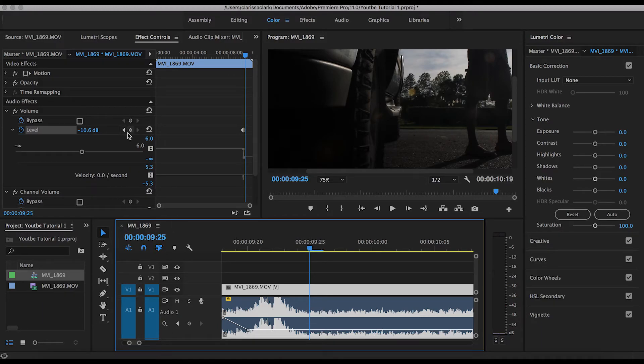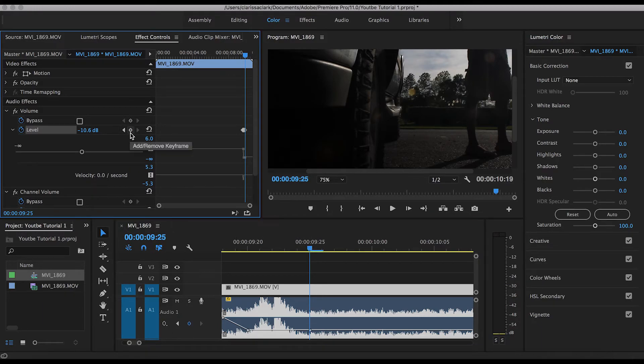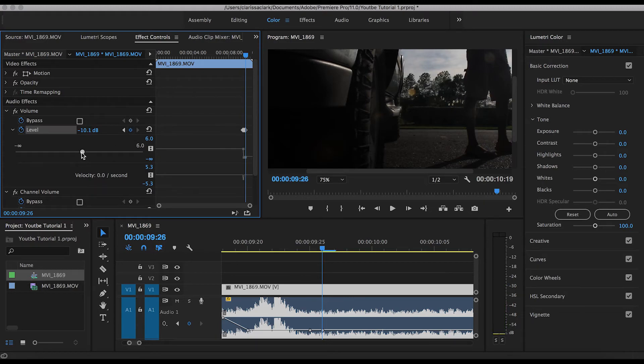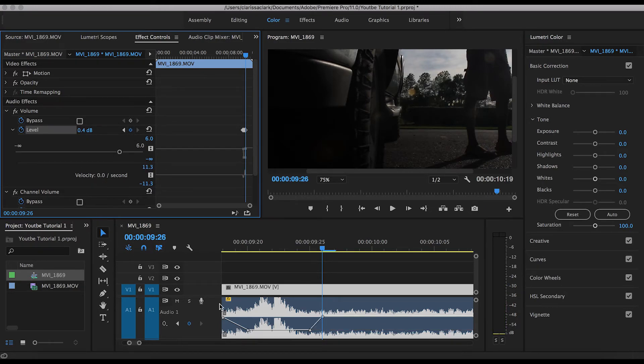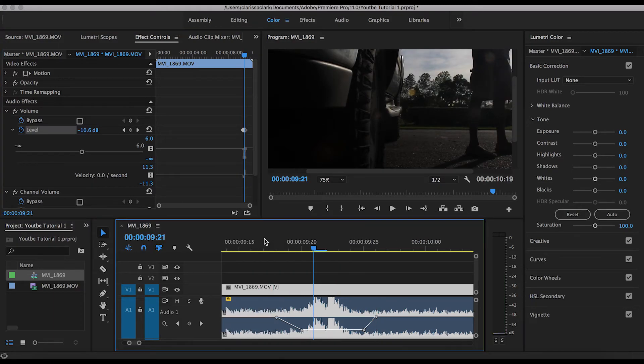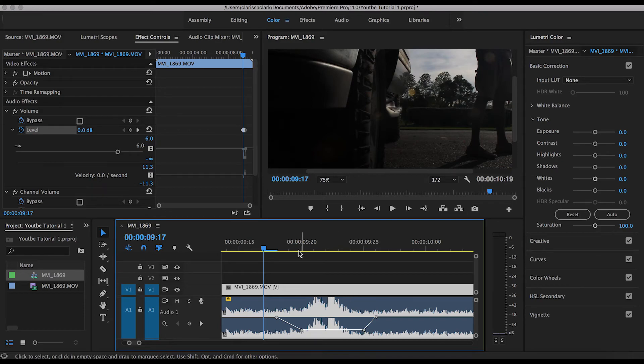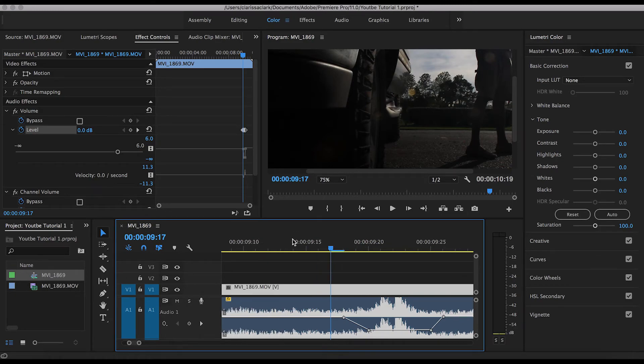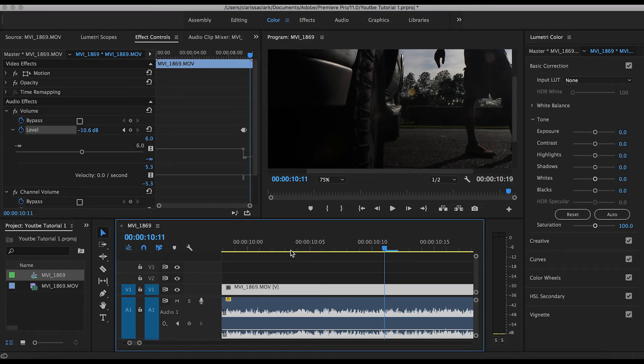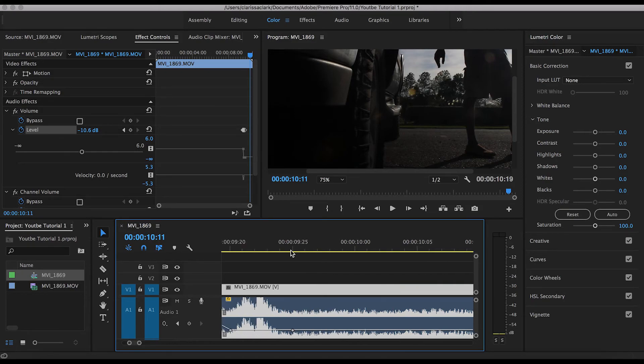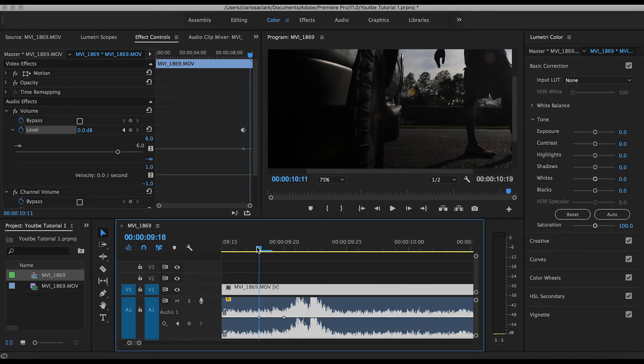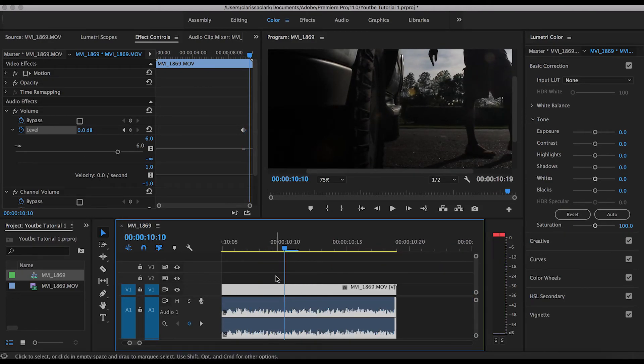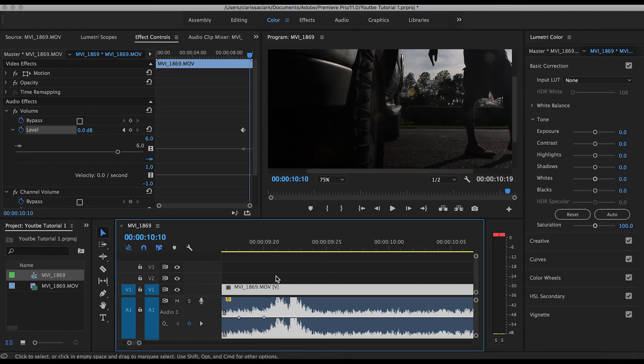Again, add another keyframe, and then once again on your keyboard, using the right arrow, jump one frame and add another keyframe. Then you can go ahead and raise your volume back up to the previous setting. So now it will look like this, as opposed to before. Tiny difference, but it will make a huge deal.